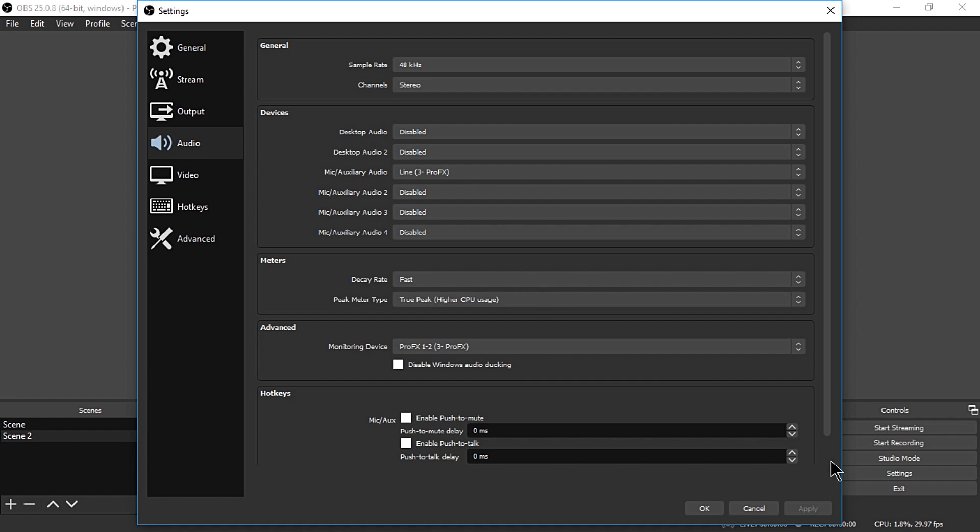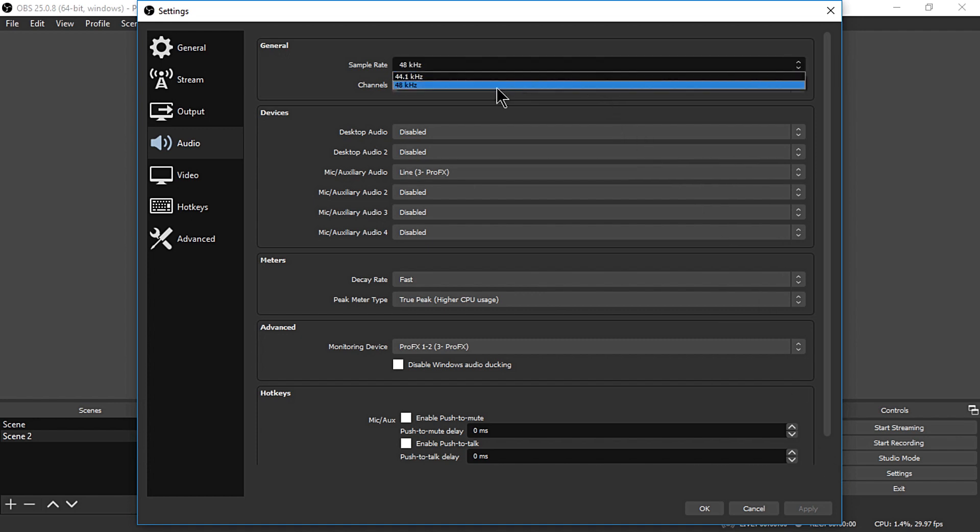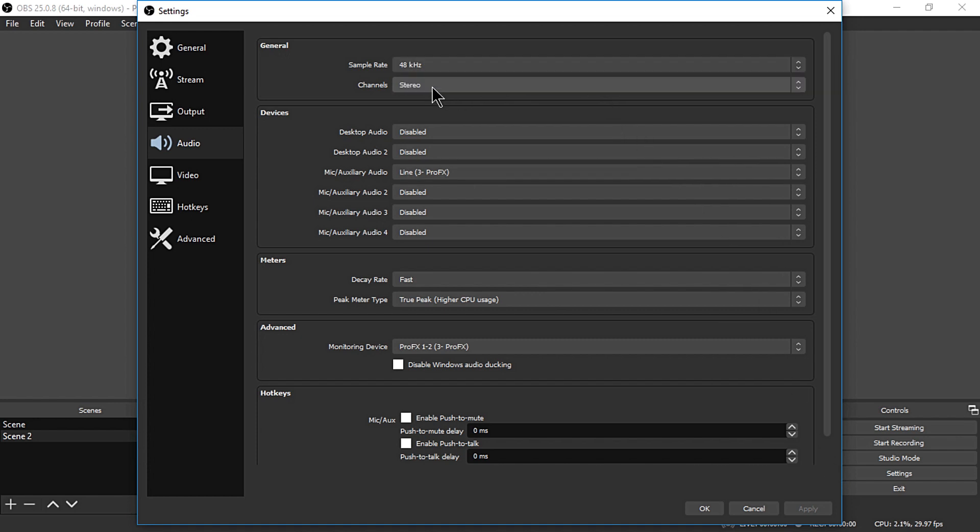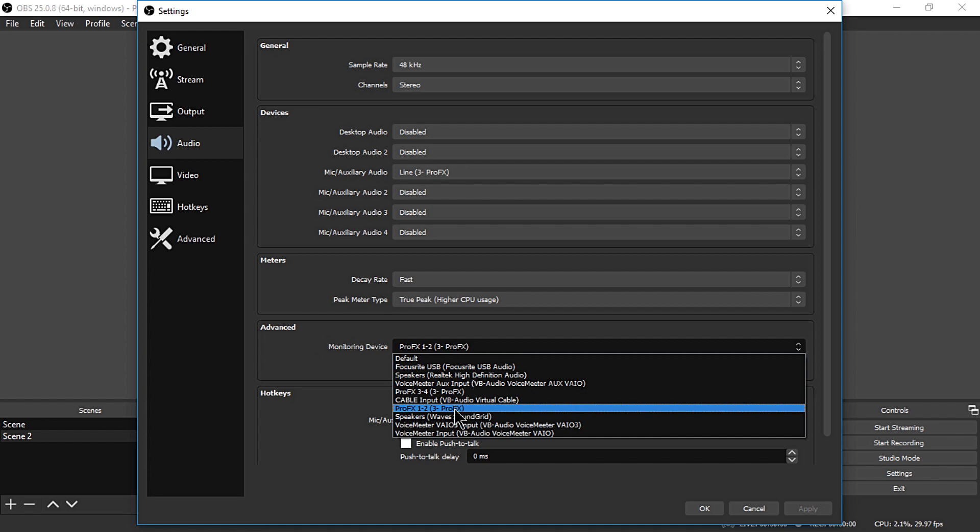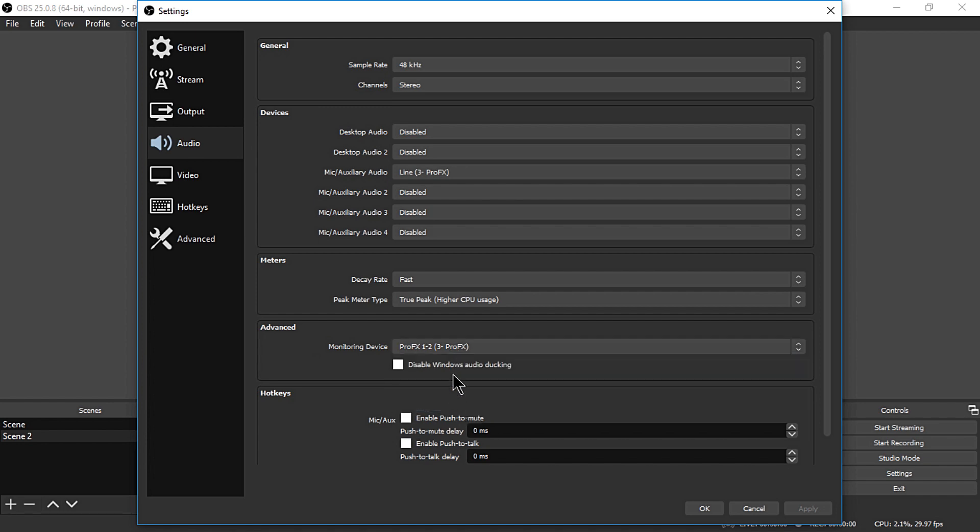Make the Sample Rate set to 48kHz for better sound quality. And down below, on the Advanced Section Monitoring Devices, select ProFX 1 and 2 which allows you to monitor audio signals coming into OBS. Click Apply and OK when done.